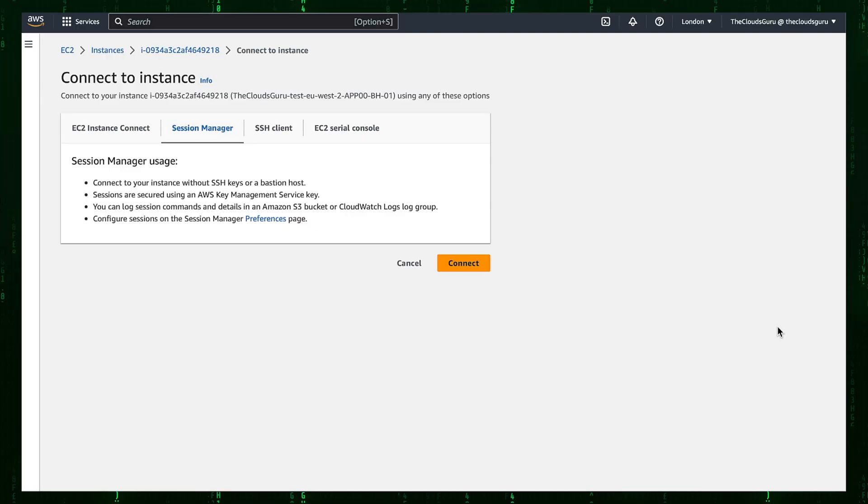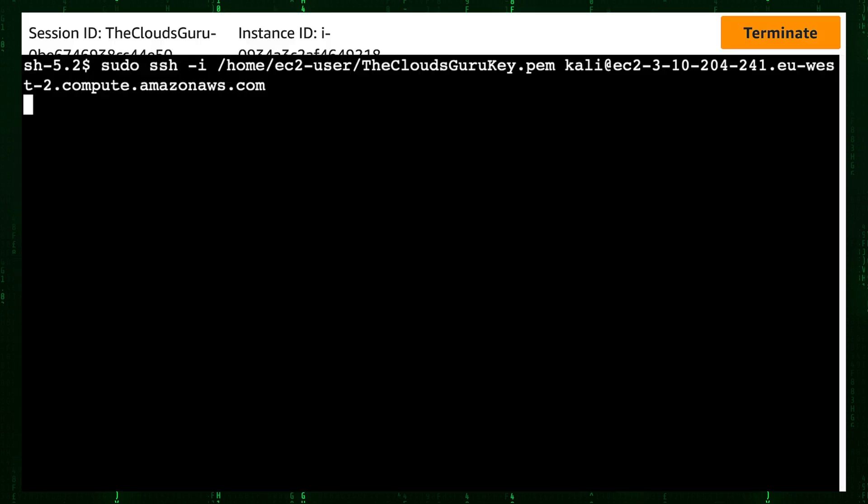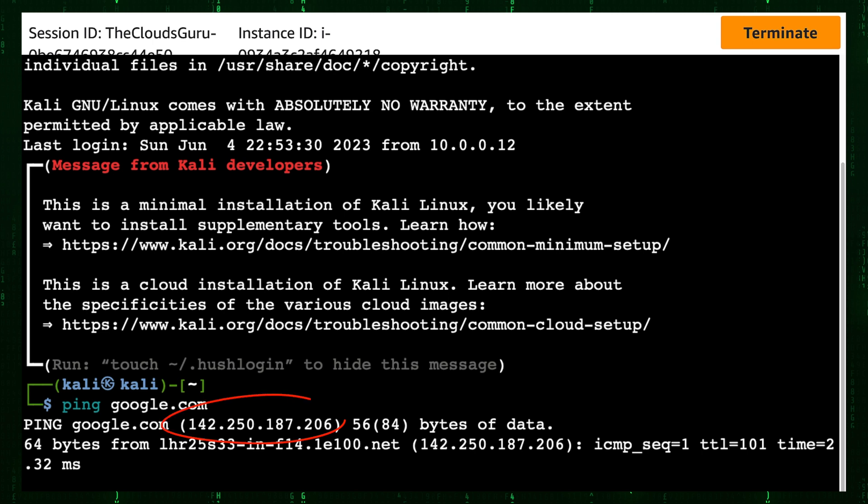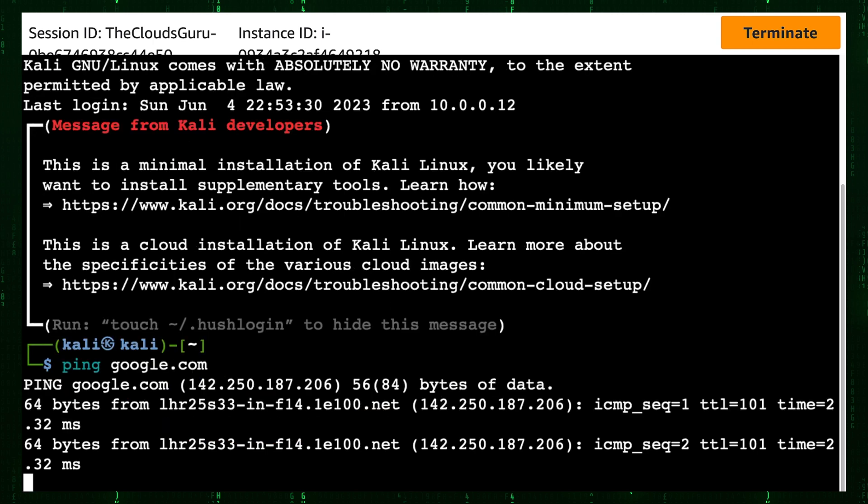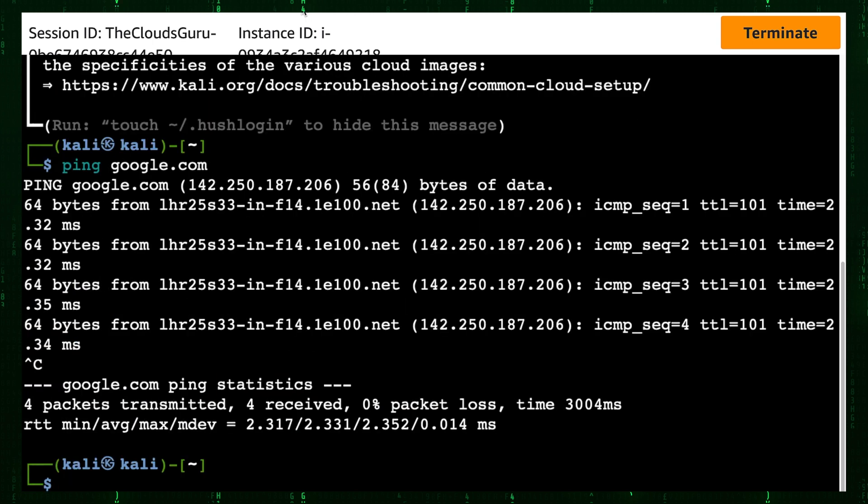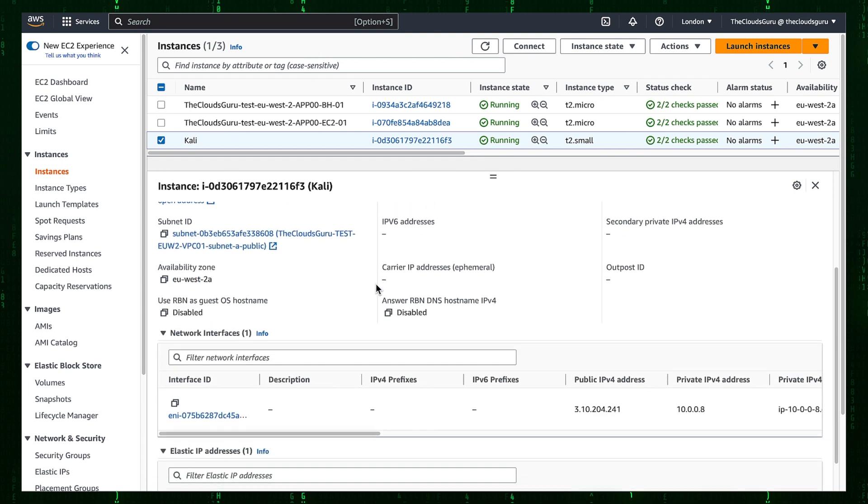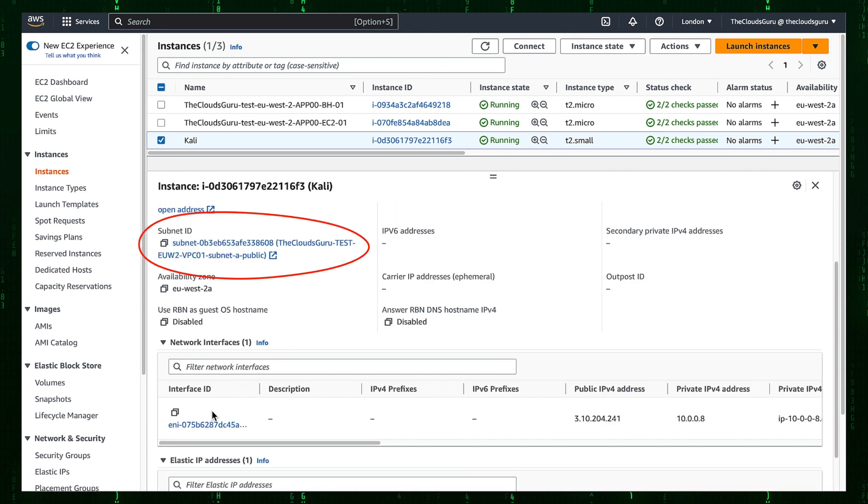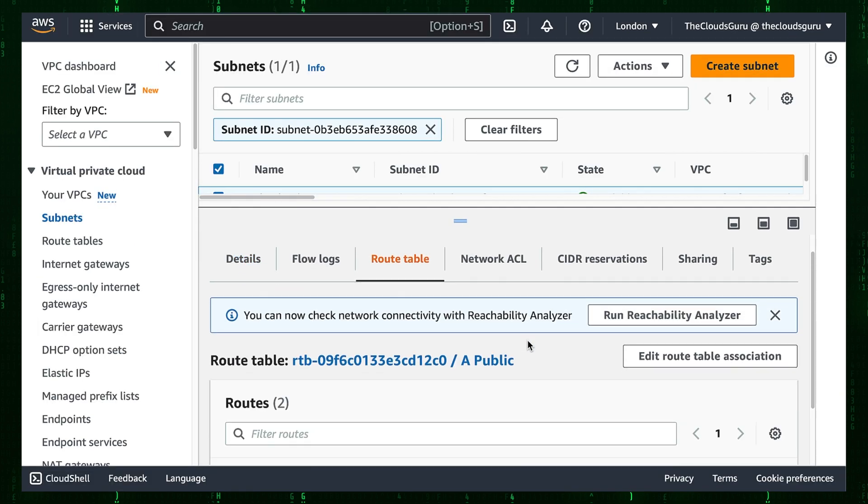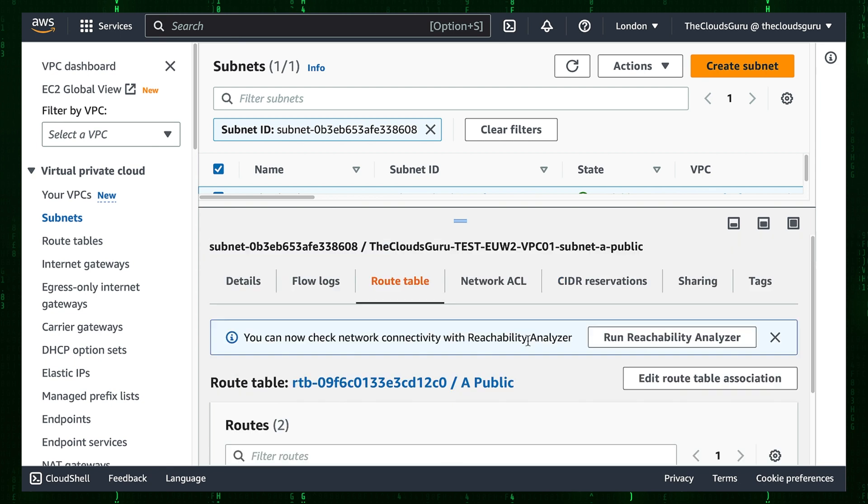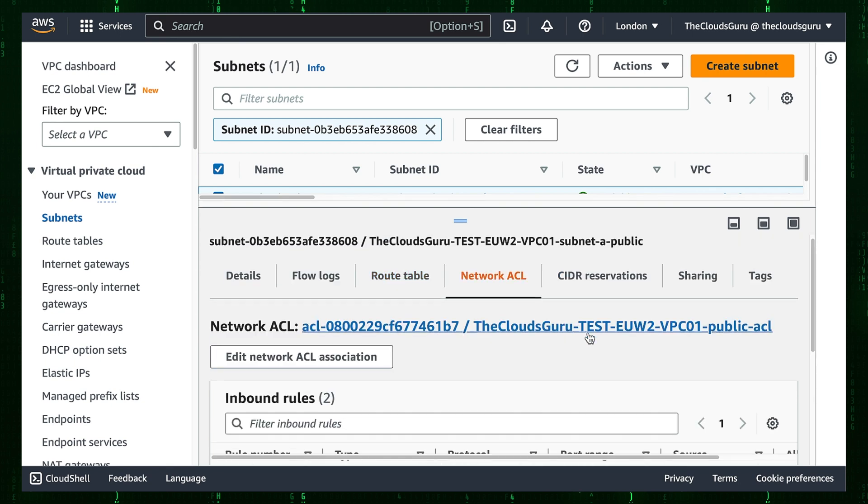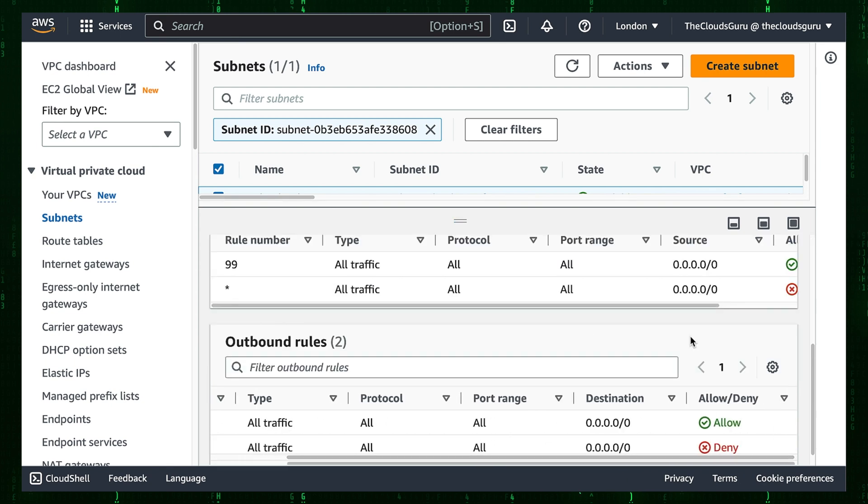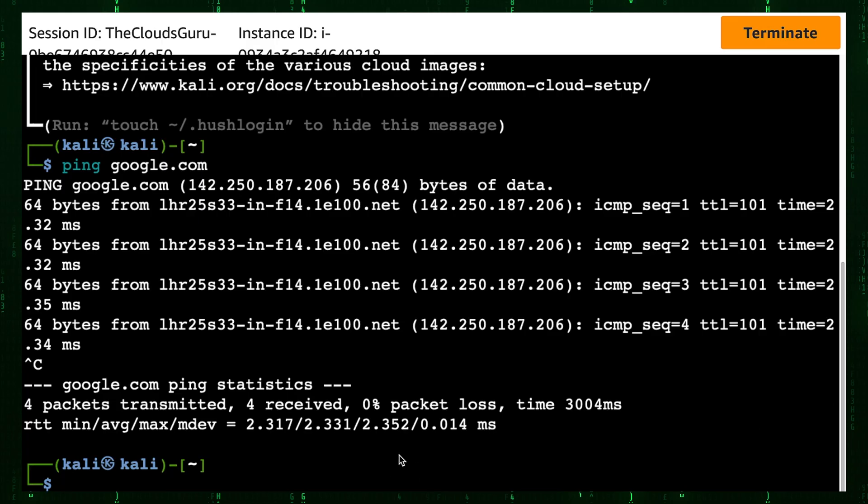Let's connect again to our Bastion Host using AWS Session Manager. Execute SSH command to Kali Linux box. Ping to Google.com. We can see that DNS is working and we have the internet connectivity. Just I want to show you that Kali Linux seats in public subnet. The public subnet has a default route with internet gateway as a target. And network access list allows any traffic in and out.